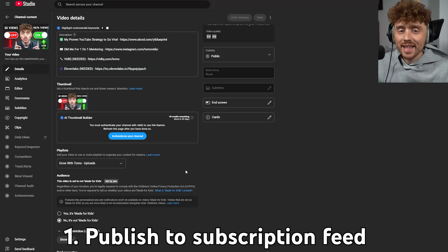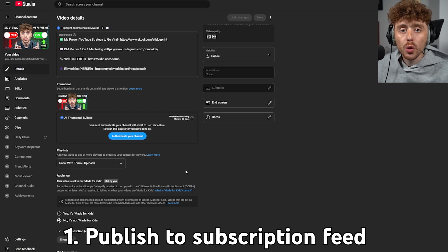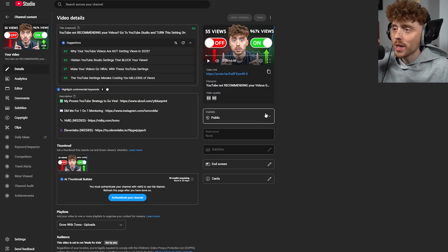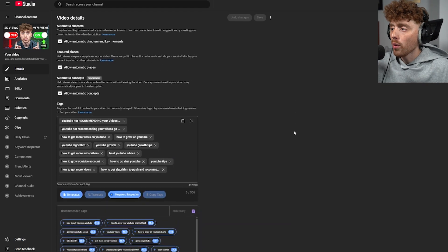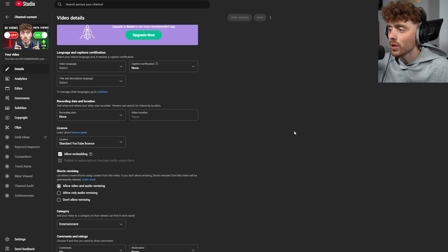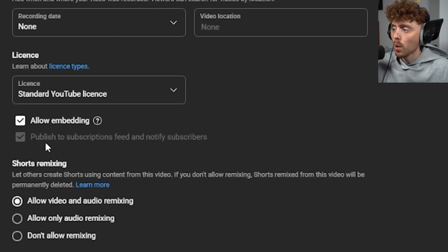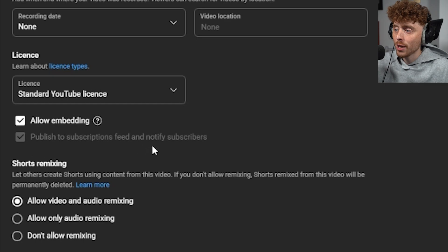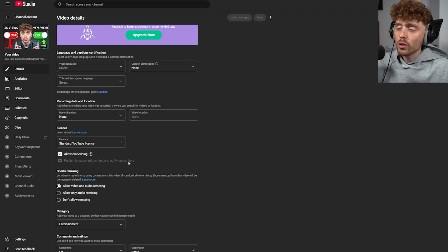Here are 15 YouTube settings you need to change if you want your channel to go viral. Setting number one is publish to subscription feed. If we scroll down on a video all the way down here, you can see there's a setting called publish to subscription feed and notify subscribers.